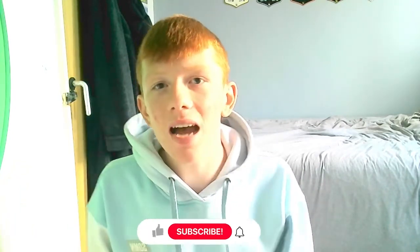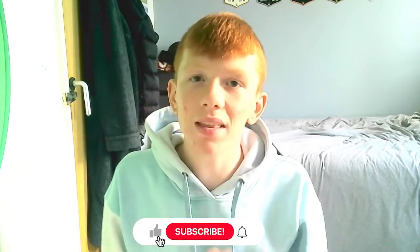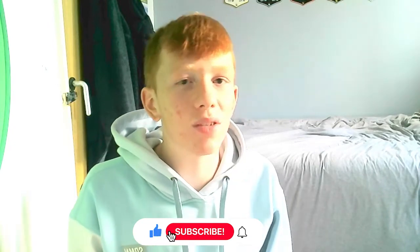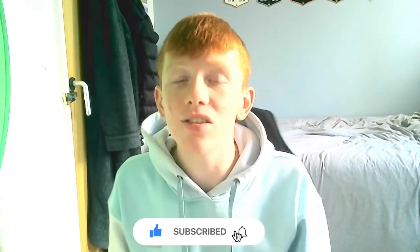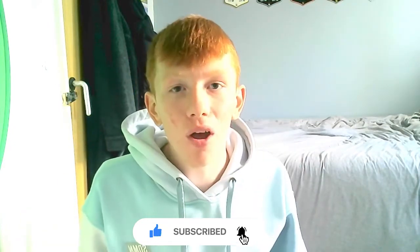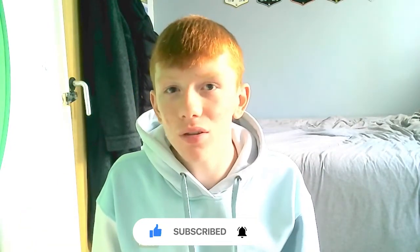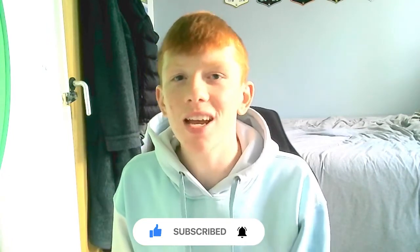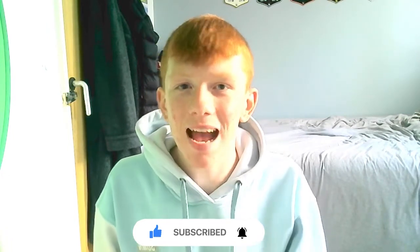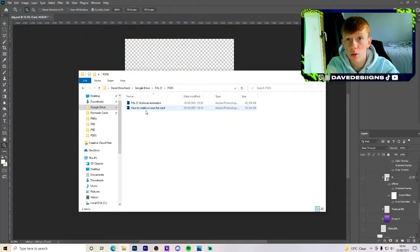Yes boys, how are we? Dave Designs back with another video. Today's video, it's not a FIFA 22 video, believe it or not. It's actually, finally, another graphic design video where today we will be making a FIFA 22 card design with a template that I have just made. It took absolutely ages to make, but I've had a few positive feedback off it. So let's just get straight into it and see how helpful it actually is.